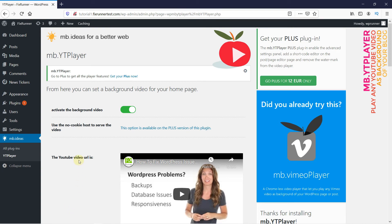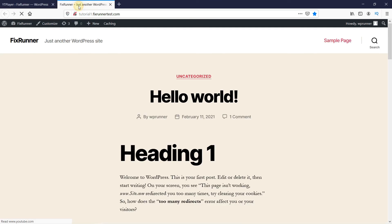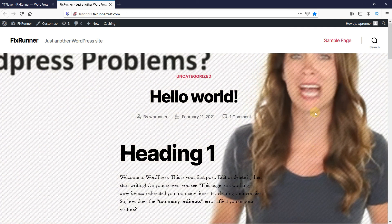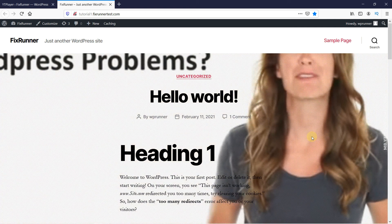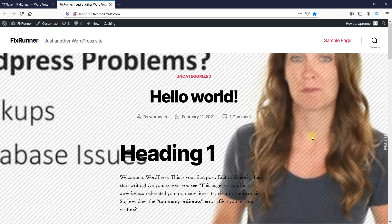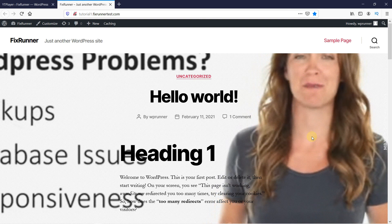Alright, now let's go to the website to see it in action. And as you can see, the background video was added successfully. This is how you can add a YouTube video as a full-screen background in WordPress.